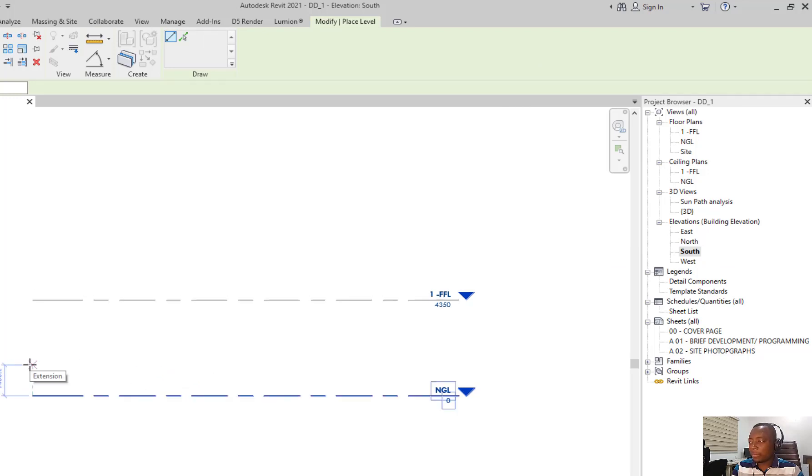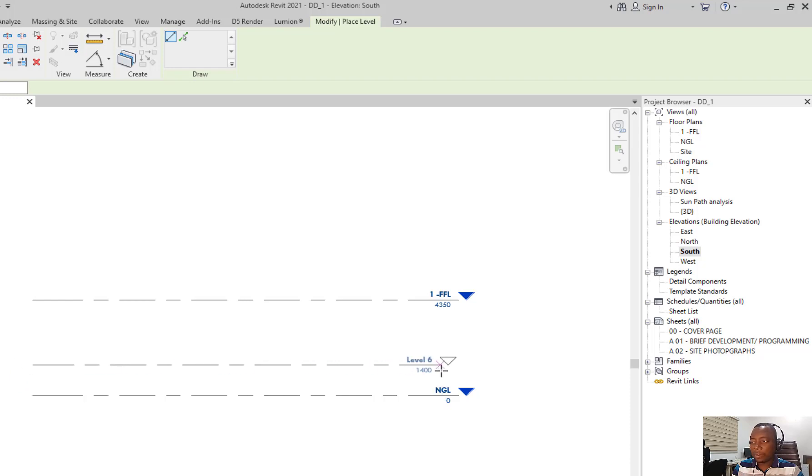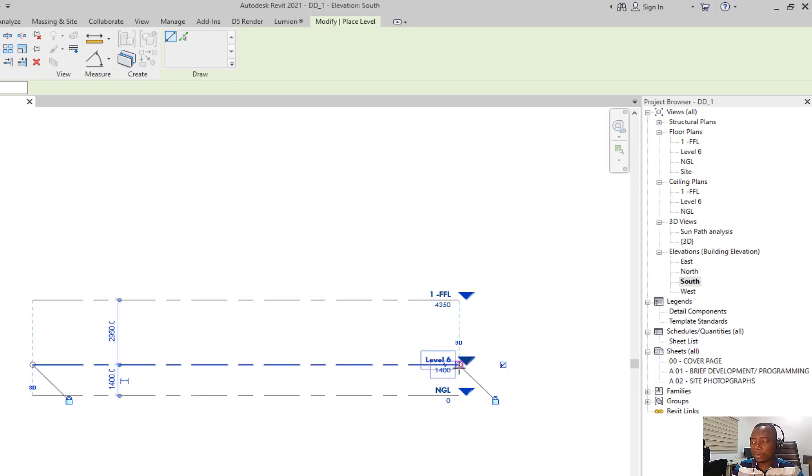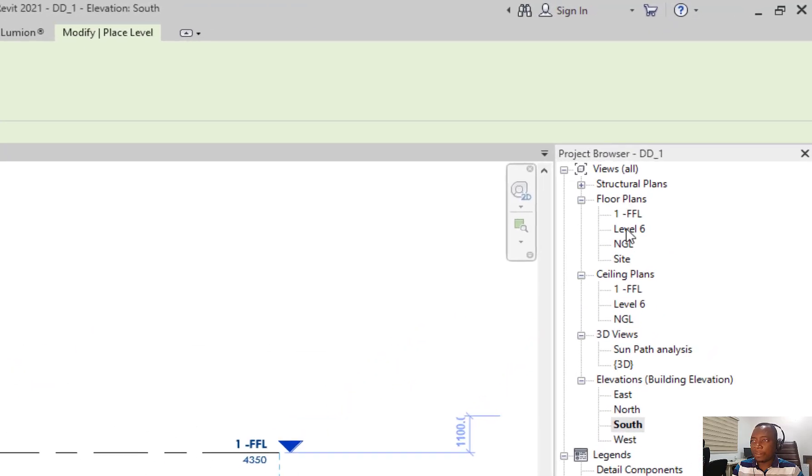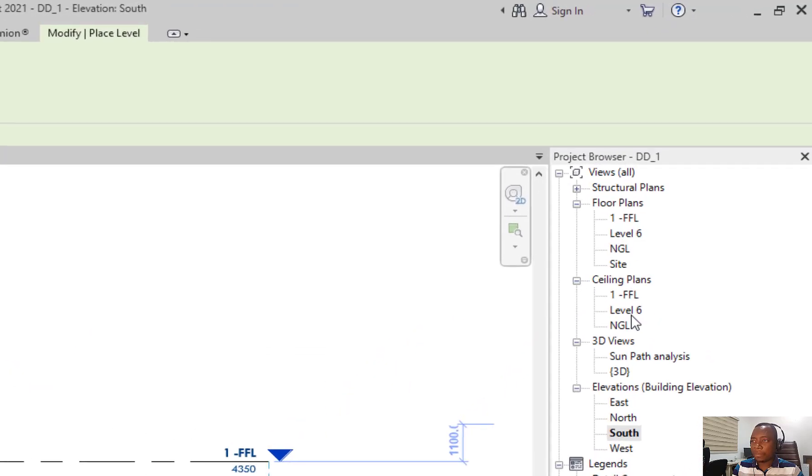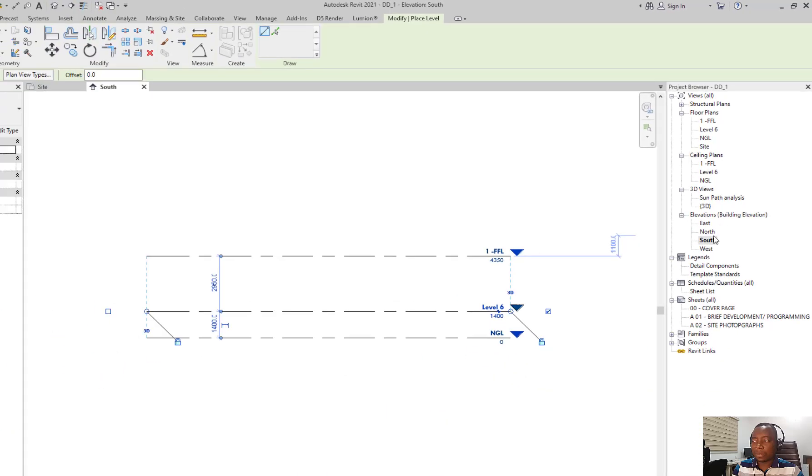You start from the tail end of an existing level. You click, drag down, first click, and then you click again at the end of the line to create a level. Once you create a level here, it appears on the floor plans, on the ceiling plans, and on any other plans, duplicates you create here.